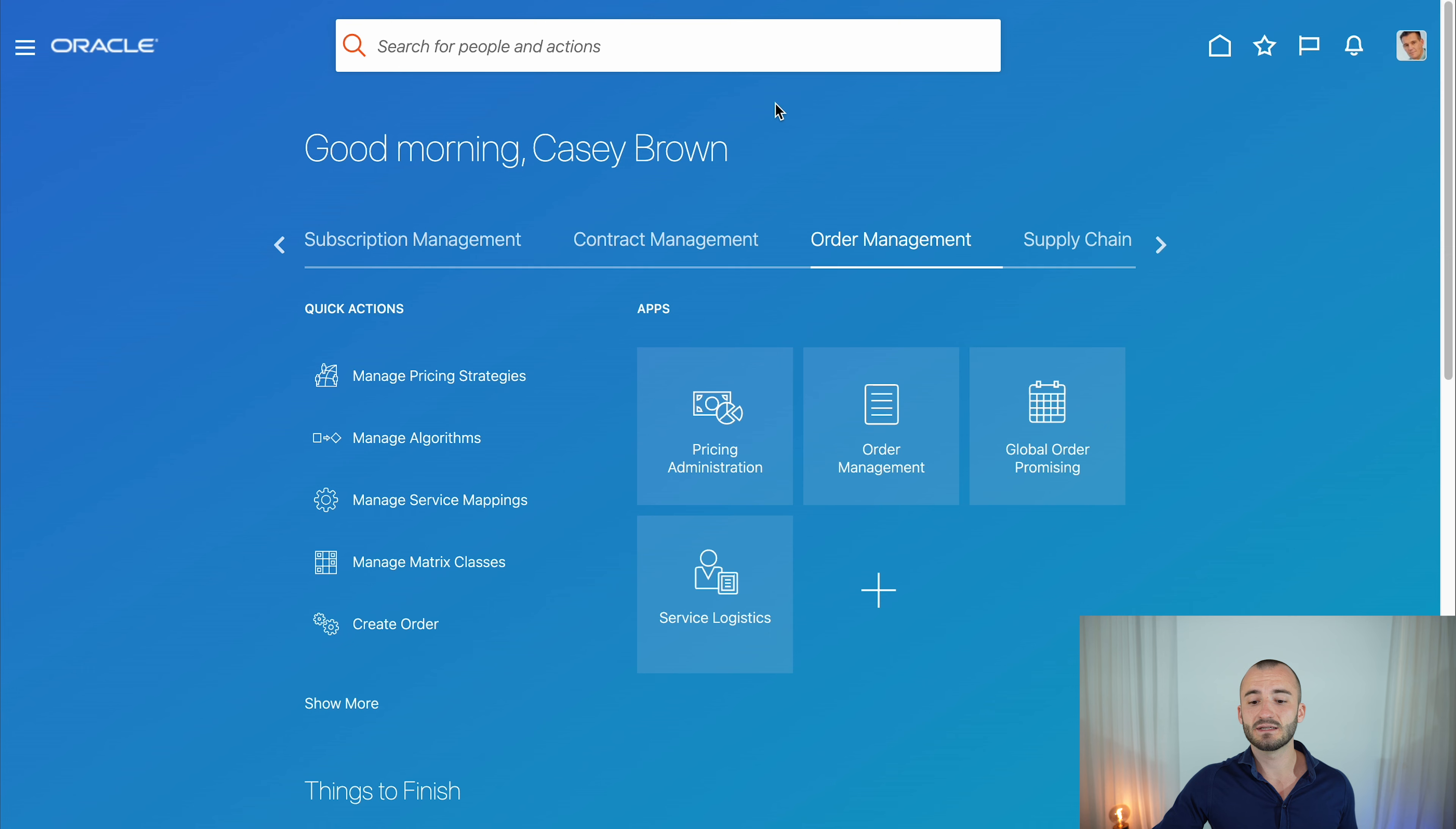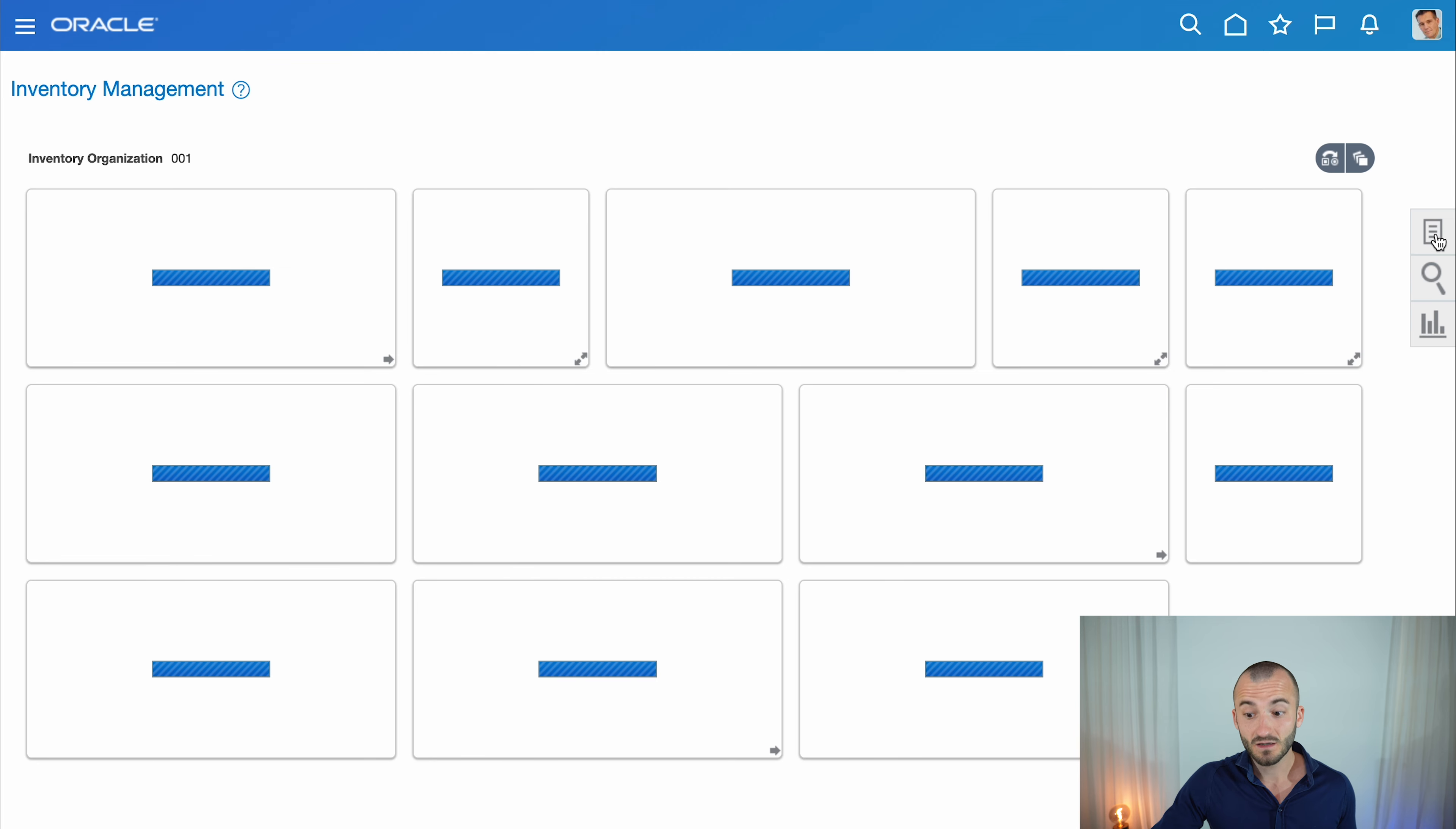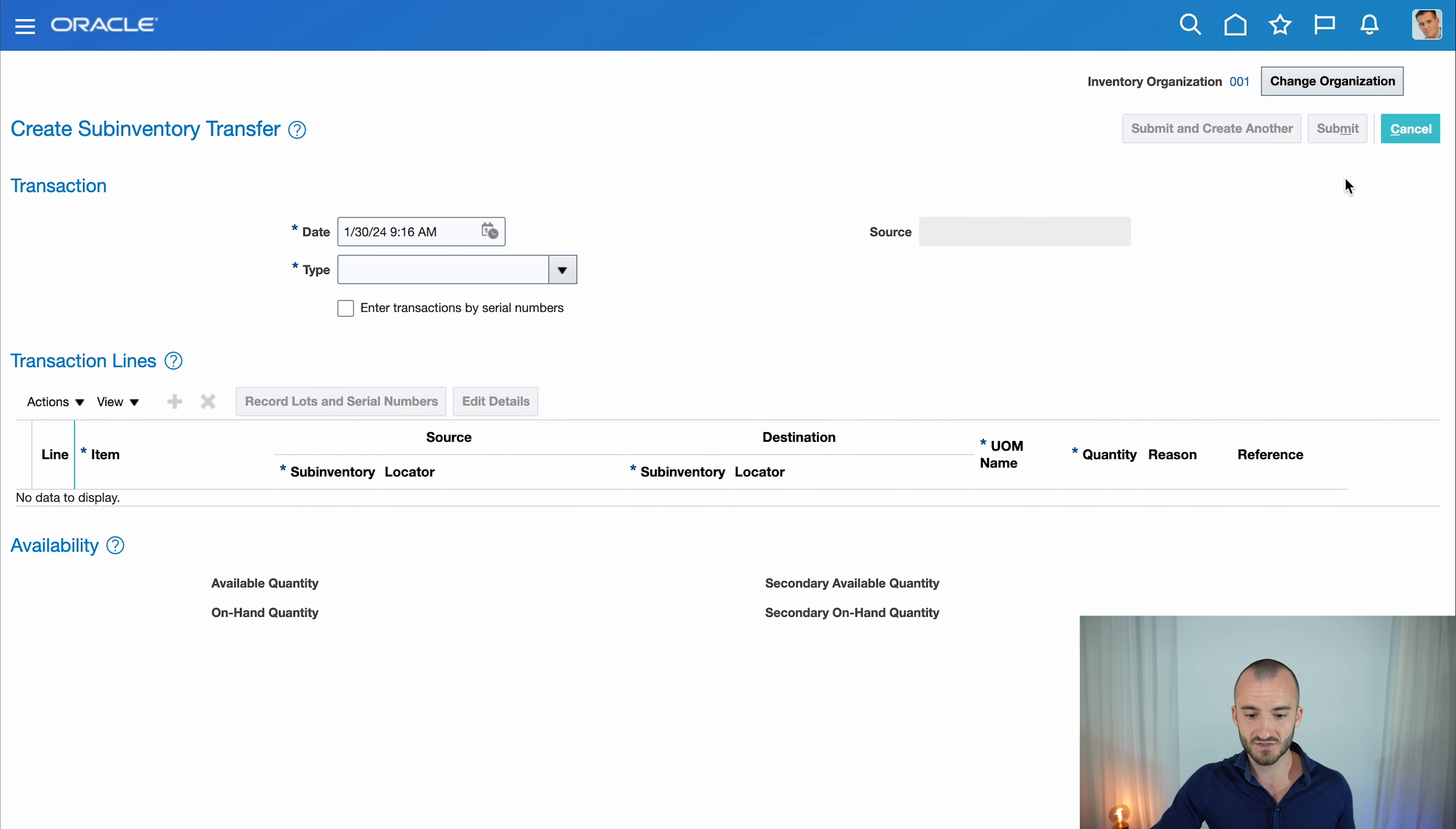We're in a demo environment as Casey Brown, going to the Supply Chain Execution area and then to the Inventory Management application. On the right side, open the task panel and click on the third option from the top: Create Sub-Inventory Transfer.